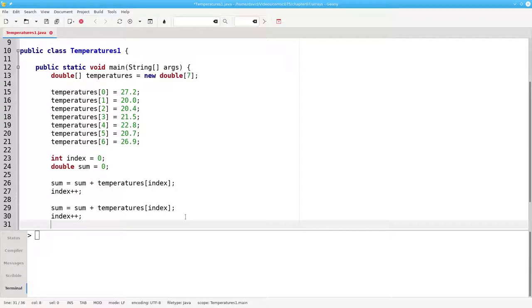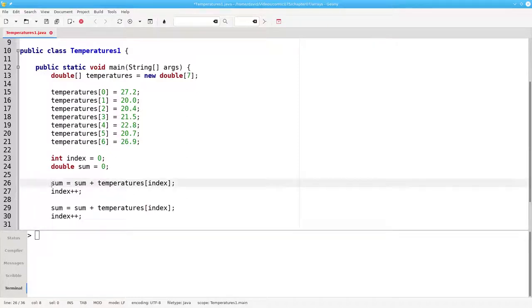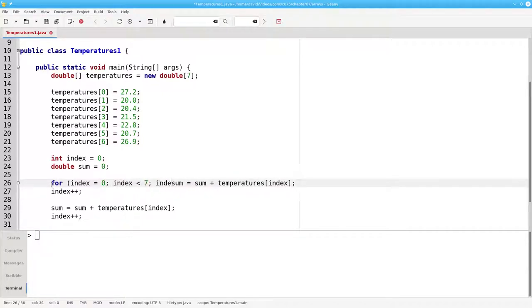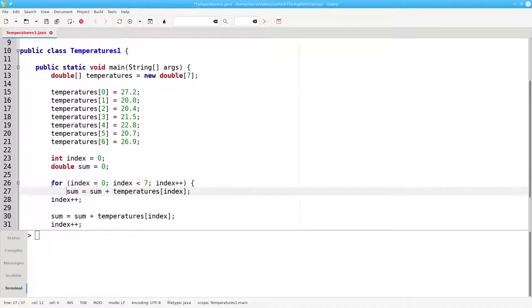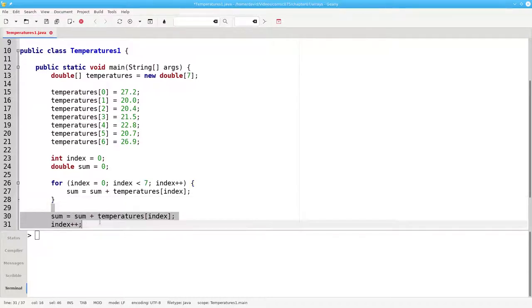You're probably thinking, oh no, this is even worse than the original version. Is he actually going to copy and paste this five more times? No, I won't. When I see myself doing the same thing repetitively, I think, hey, can I do this with a loop? The answer is yes, I can. I'm going to say for index equals 0, index less than 7, index plus plus, sum becomes sum plus temperatures of index. And that is the same as if I had written this seven times.